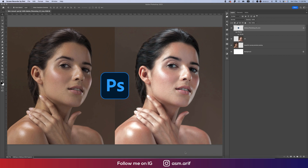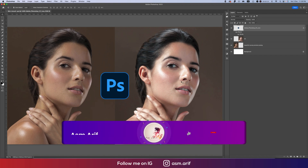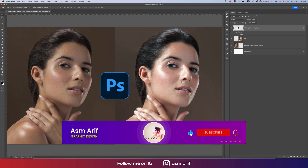Hello everyone, it's Samariv welcoming you to my new Photoshop tutorials. Today I'll show you the skin retouch process. This is our main raw image, and after editing we got this result. The main things we are fixing are the skin tone, skin texture, and color grading. Let's start the tutorial — if you're new to my channel, please subscribe and hit the bell icon for new notifications.